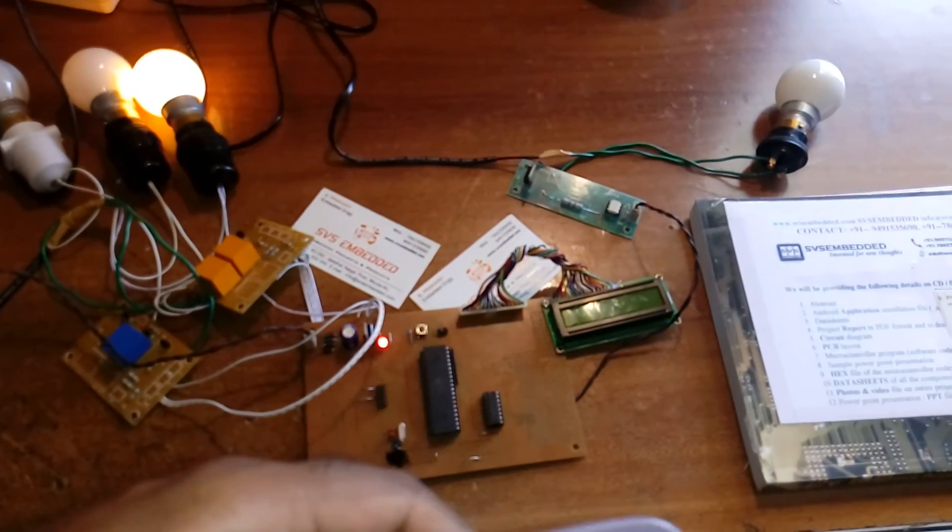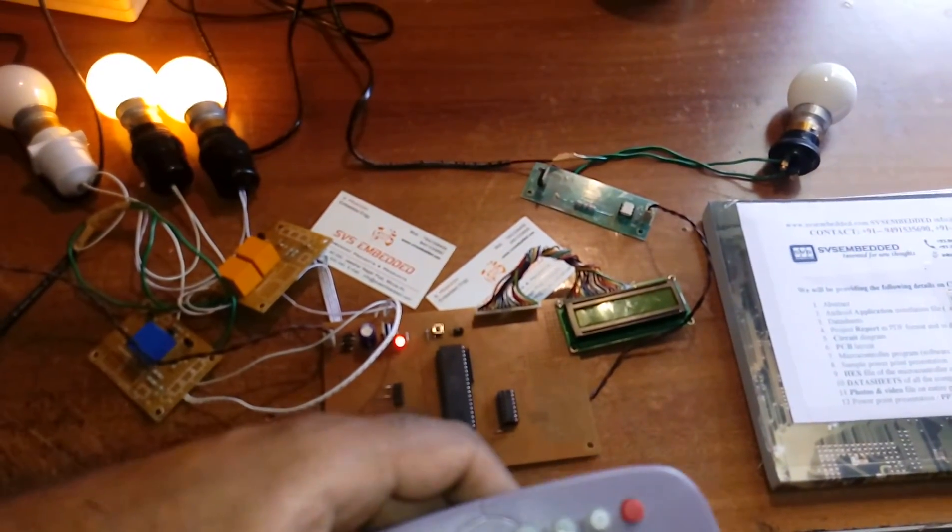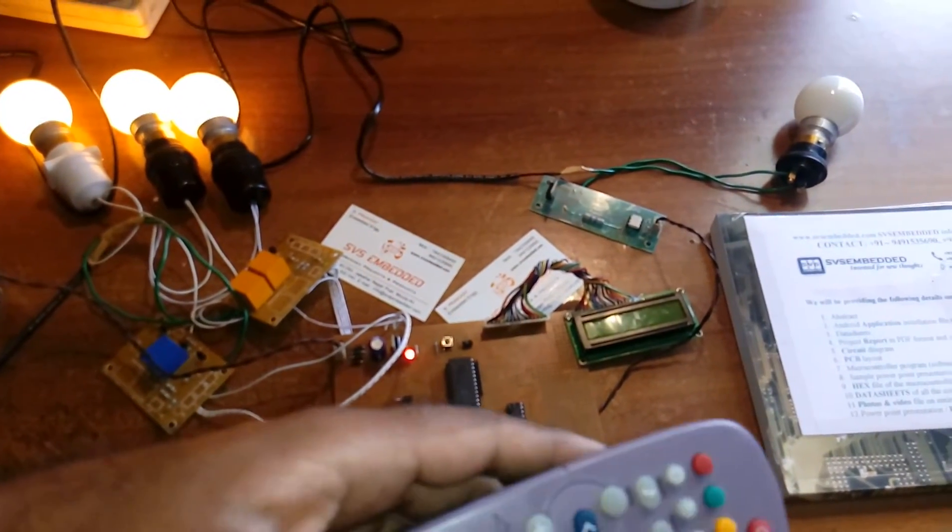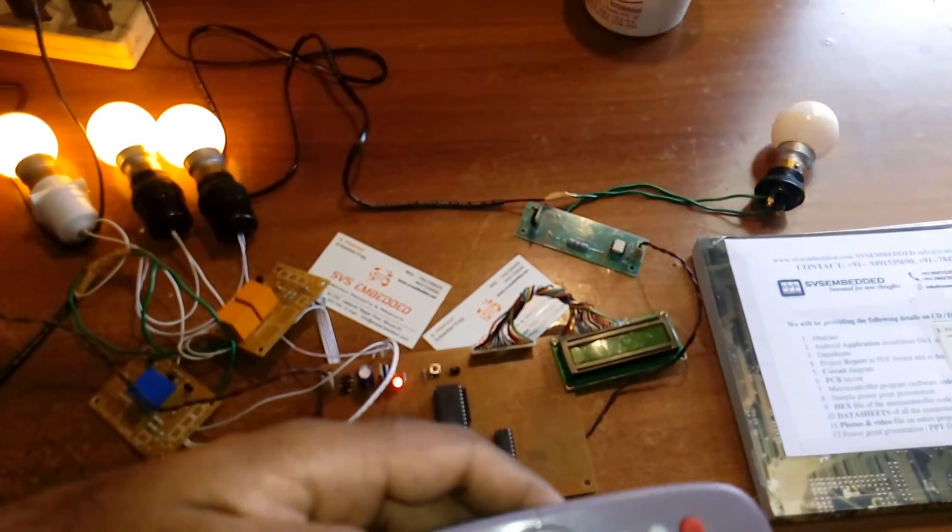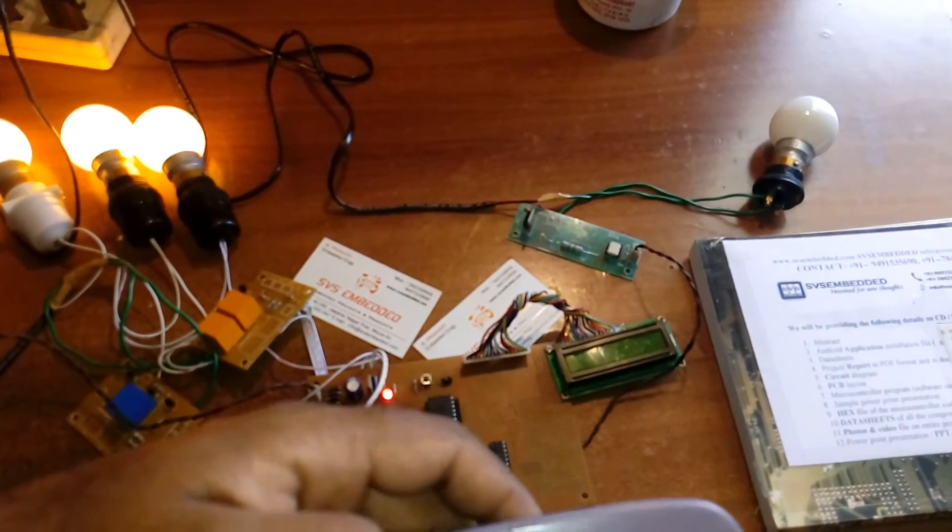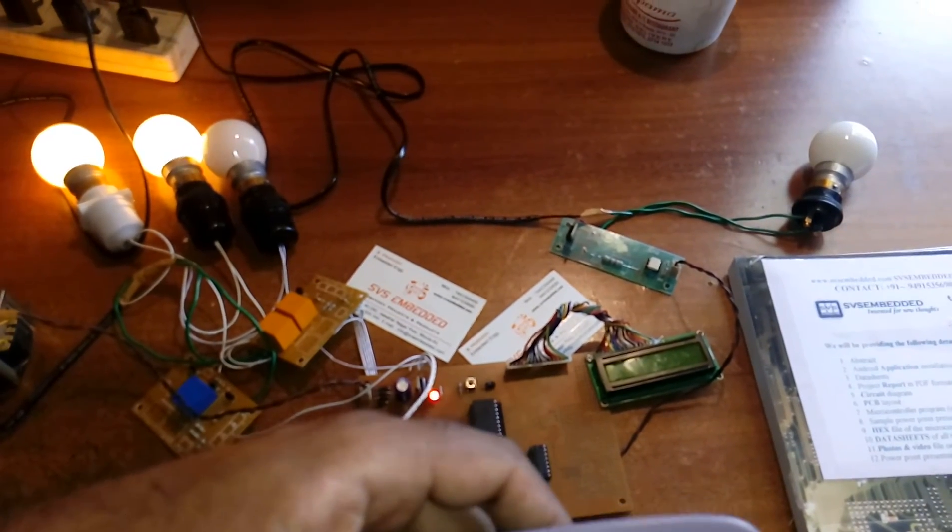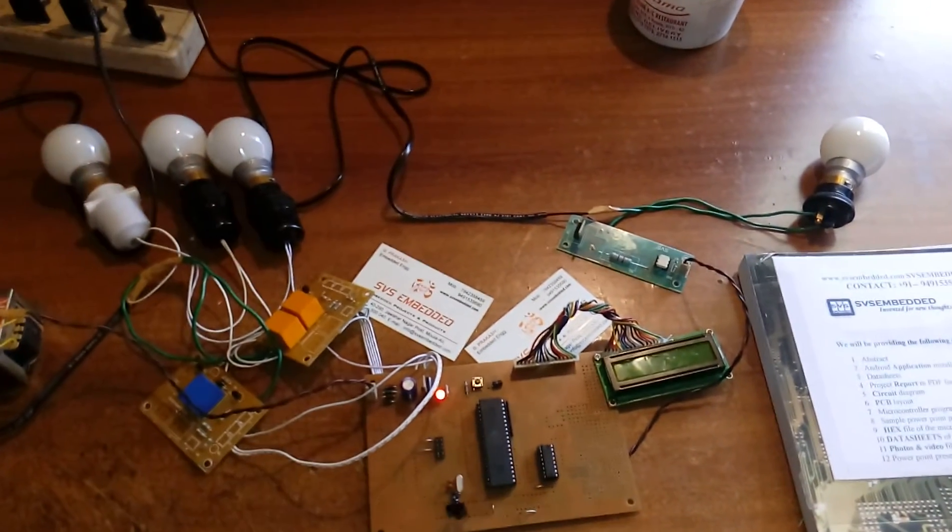Bulb 1 on, bulb 2 on, bulb 3 on, AC on, AC off, bulb 1 off, bulb 2 off, bulb 3 off.